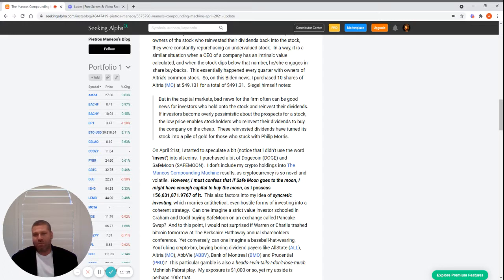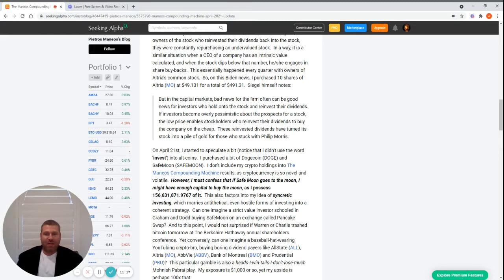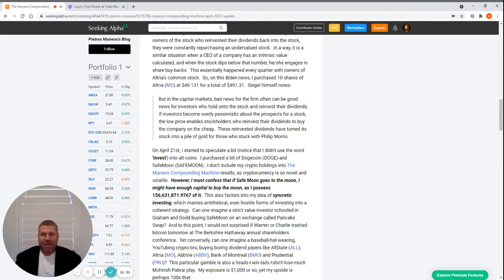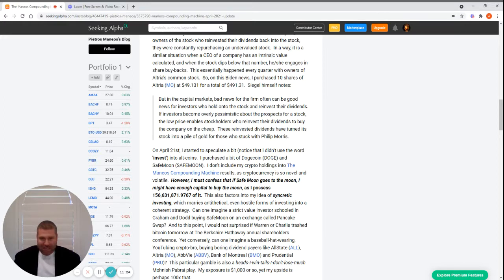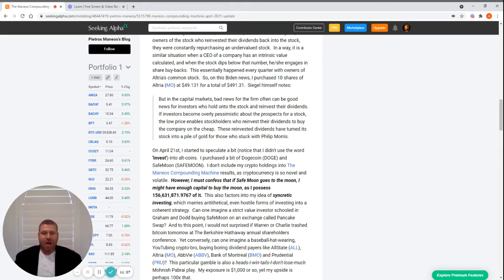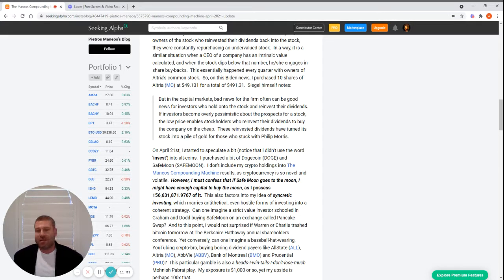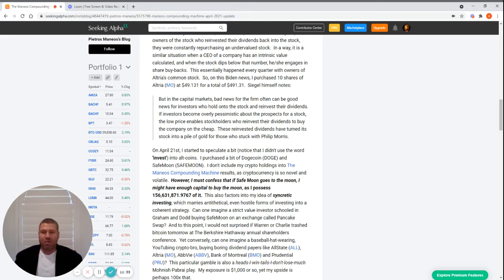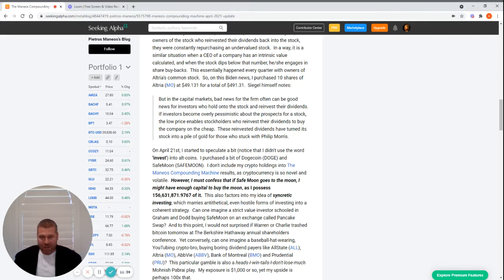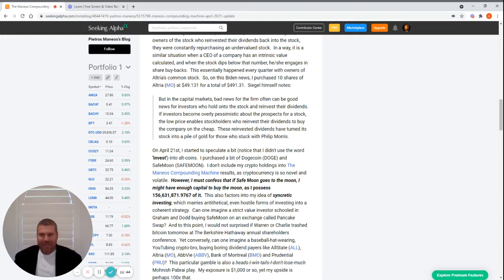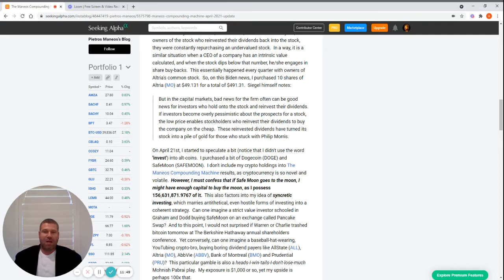Now we get into the Dave Portnoy, Nouriel Roubini shitcoins. This is just a little fun. I don't even consider this investing. I don't go to Las Vegas to gamble, I don't play the lottery, so my dabbling in cryptocurrency is just having fun.